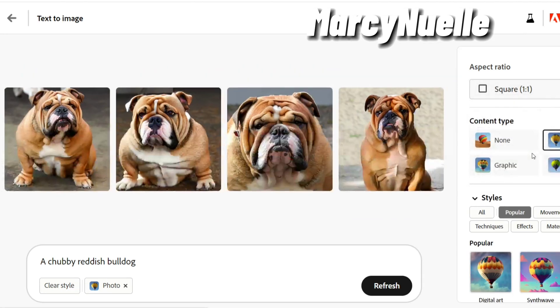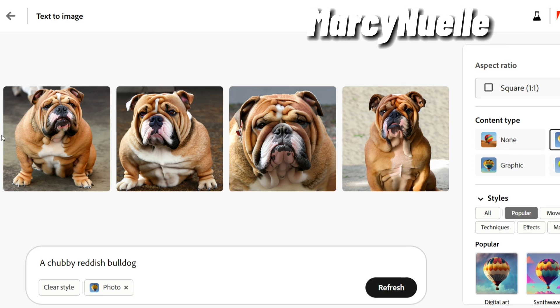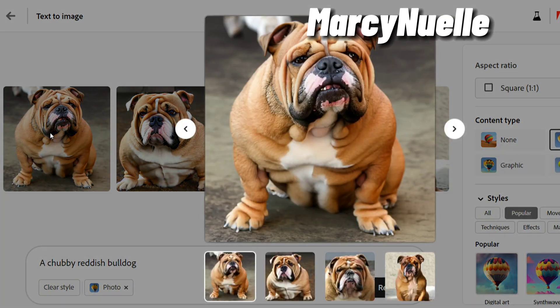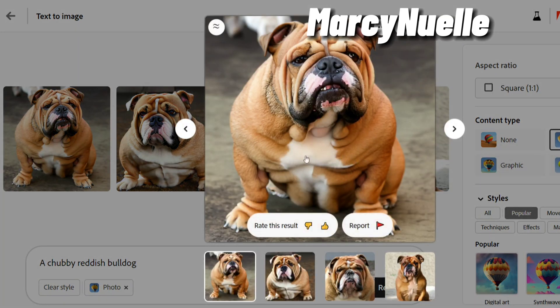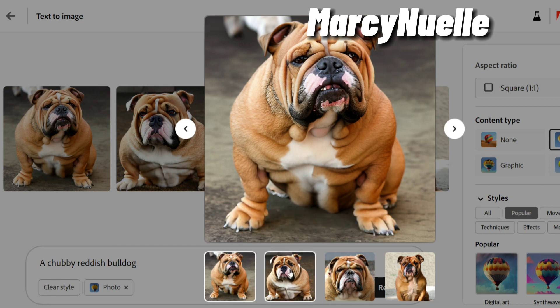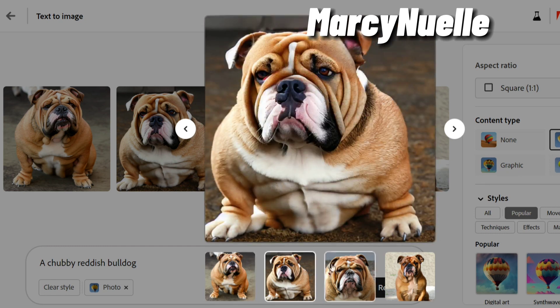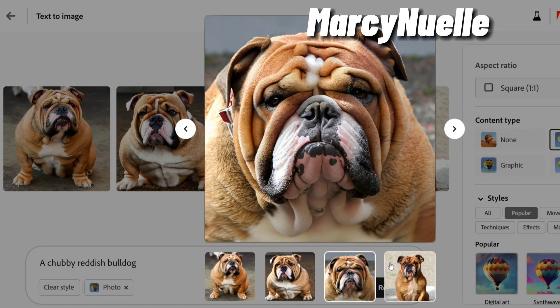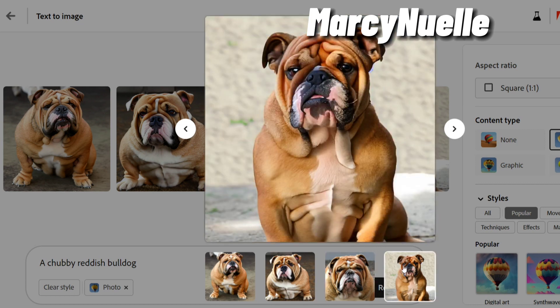Let's do the square. The images look really good and the eyes are starting to look better. As I mentioned in my first review of Adobe Firefly, there was an issue with the eyes looking a bit too cartoonish, but now they're starting to look more real. I'm not sure if they did an update since last month, but there is a huge improvement as far as the eyes.